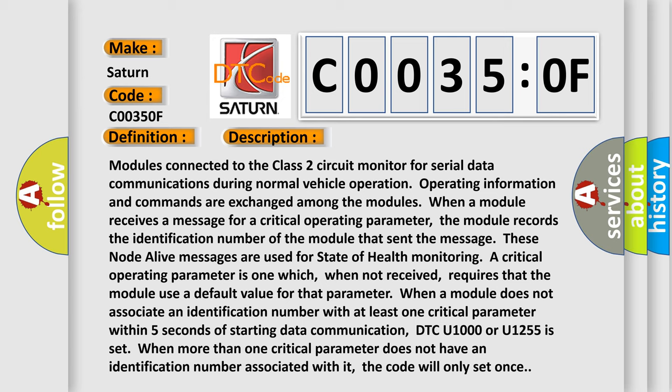When a module does not associate an identification number with at least one critical parameter within five seconds of starting data communication, DTC U1000 or U1255 is set. When more than one critical parameter does not have an identification number associated with it, the code will only set once.